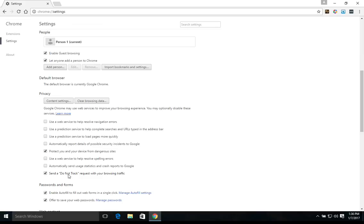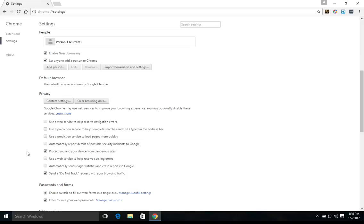We would not recommend checking this box or this box because you don't want to be sending usage reports or diagnostics because you don't know what Google is doing with them and those could also be stolen.